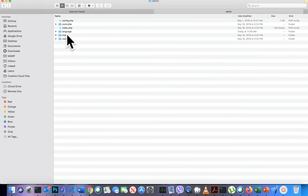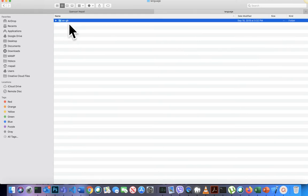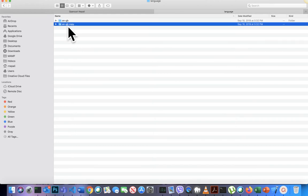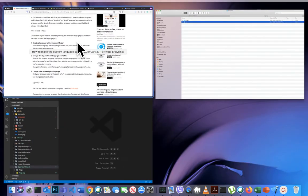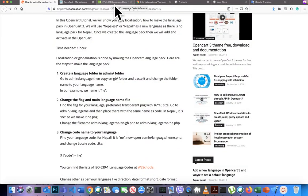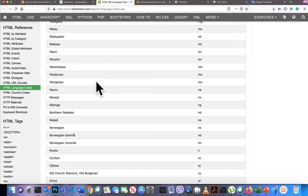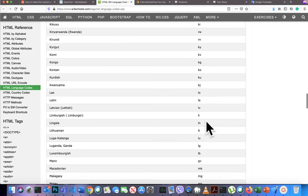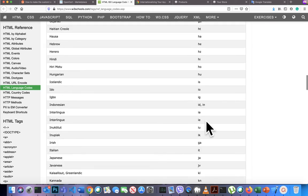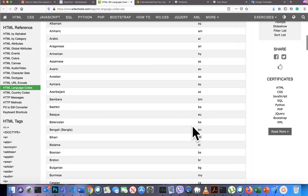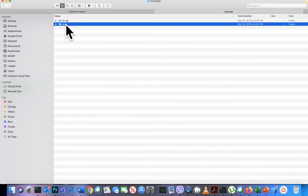First, go to the admin language folder and copy the EN-GB folder, then paste and rename it to your language code. Our Nepali language code is ENE. We take the code from the ISO language code — you can find your language and its code from the HTML ISO language code reference on W3Schools. So name the folder ENE.